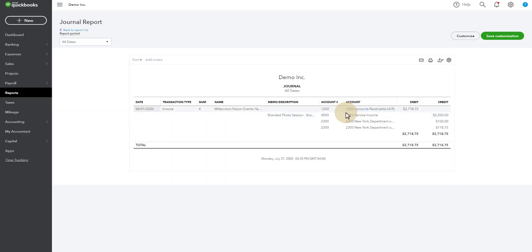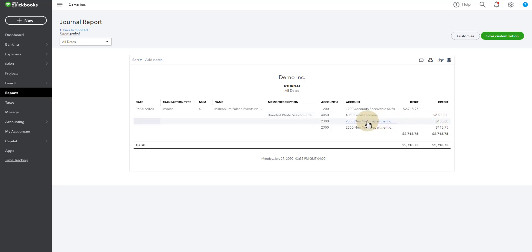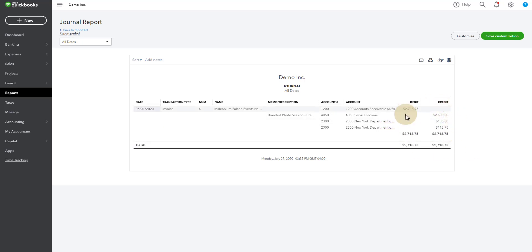So you'll see accounts receivable is showing $2,718.75. That's the total invoice with the sales tax. $2,500 of that is going to be going to service income. $100 of that will go to New York State. And then $118 will go to the local county. So that's what makes up this invoice.